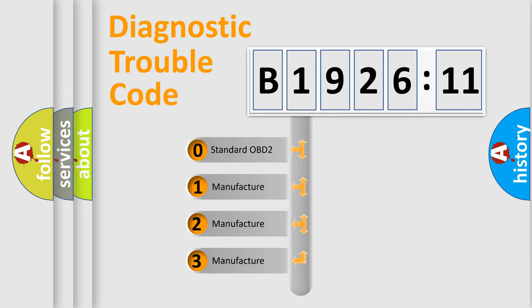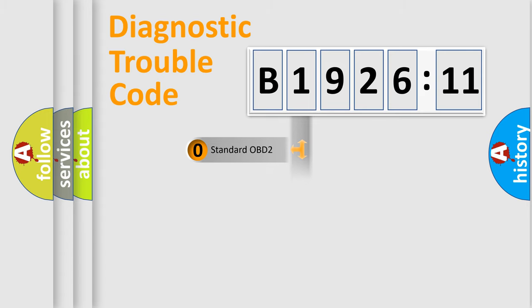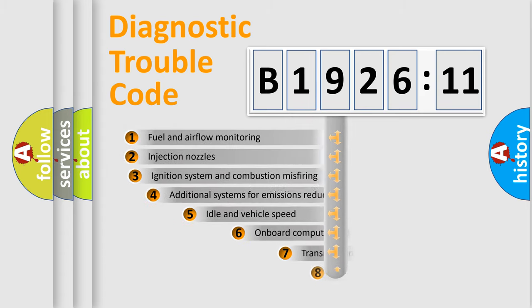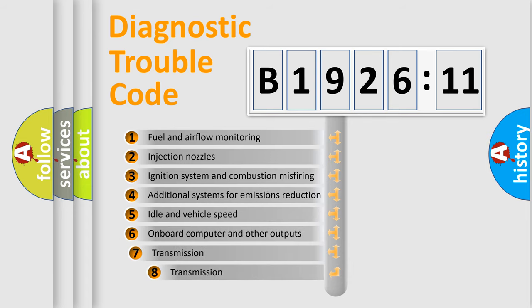If the second character is expressed as zero, it is a standardized error. In the case of numbers 1, 2, or 3, it is a more prestigious expression of the car specific error.